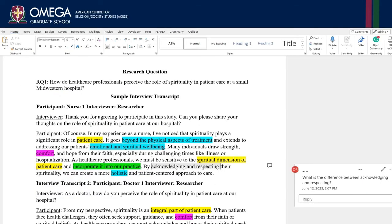Now let's take a look at some sample qualitative interview data. This study is on how healthcare providers perceive the role of spirituality in a small midwestern hospital. Here are some sample interview transcripts with some inductive codes and themes already identified according to the research question. In analyzing the interview transcripts, several key codes and themes emerged, providing valuable insights into the healthcare professional's perceptions regarding spirituality's role in patient care. Let's explore how these codes and themes were identified.